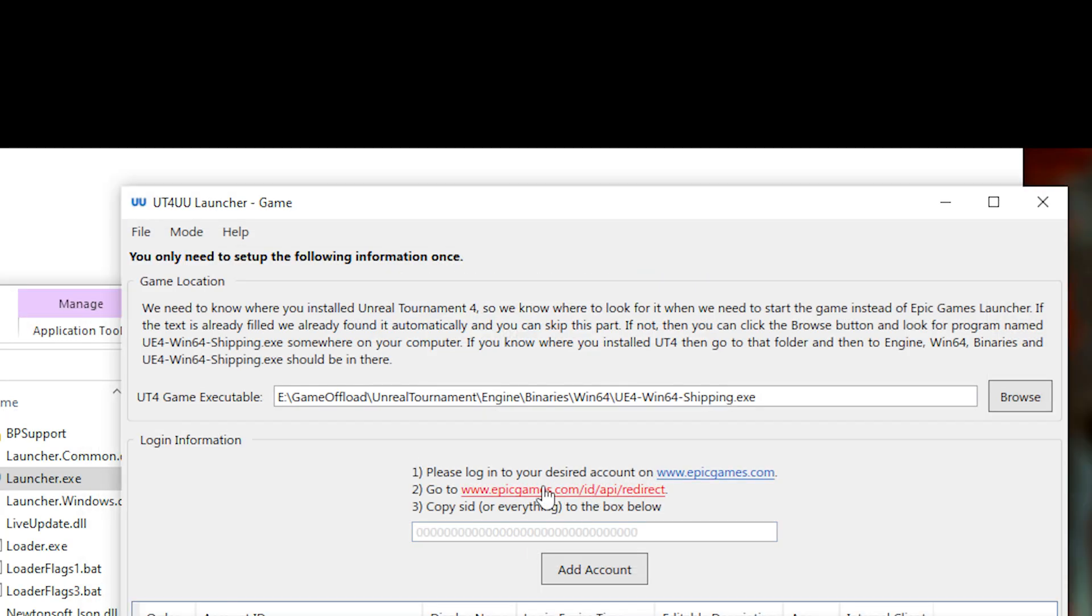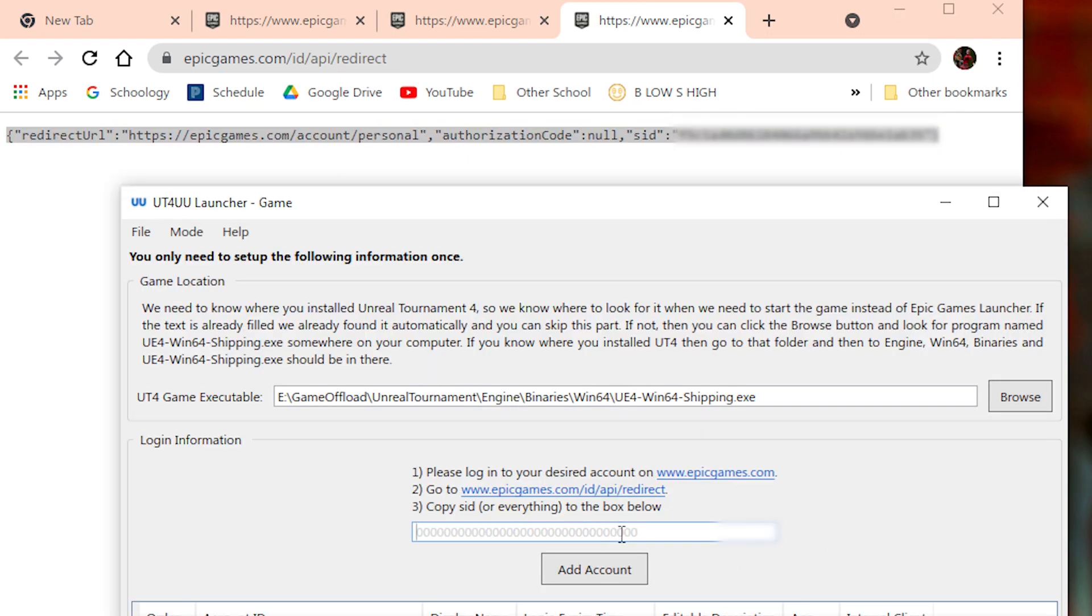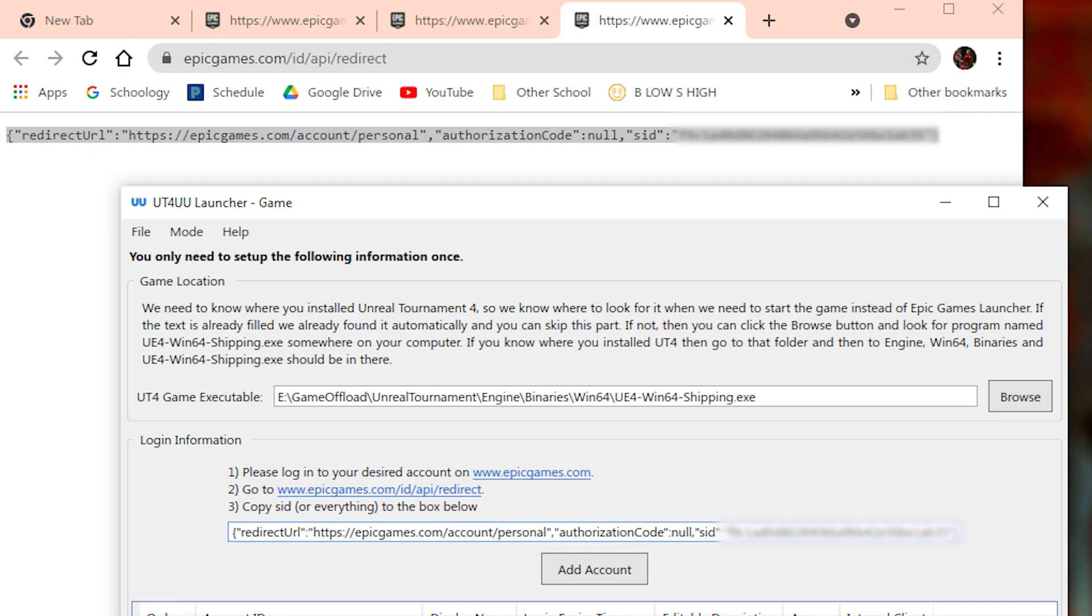So all you're going to need to do is click this link, and it might ask you to log in. I'm probably already logged in, so it's going to redirect me straight to this page. And I'm going to copy this and just paste it right there.